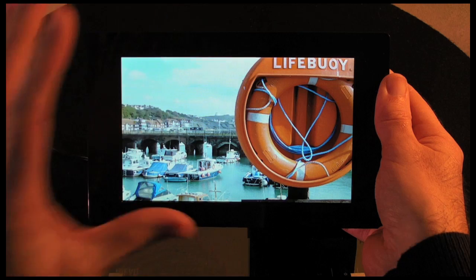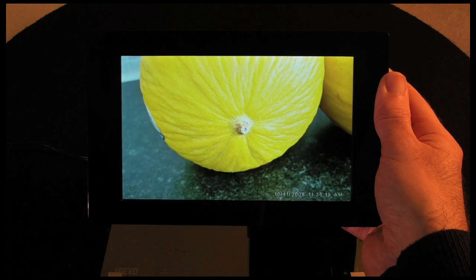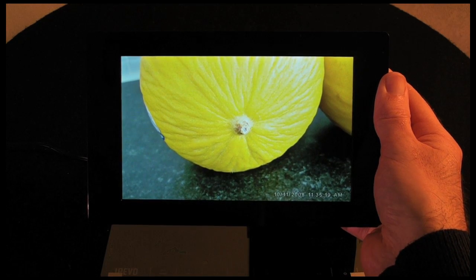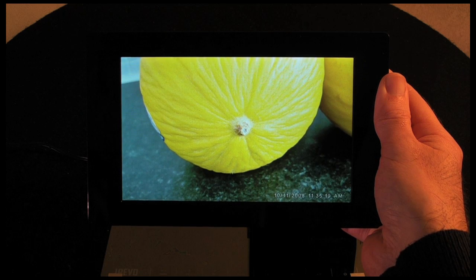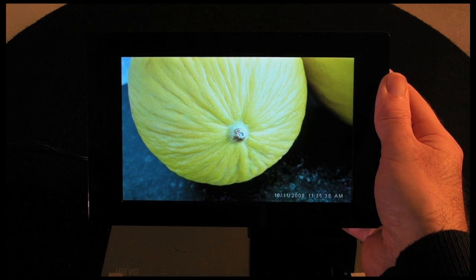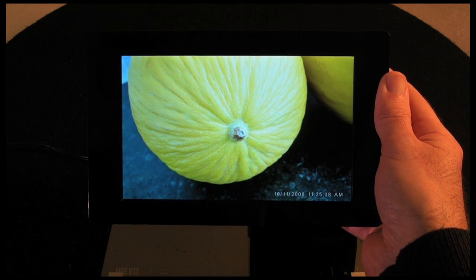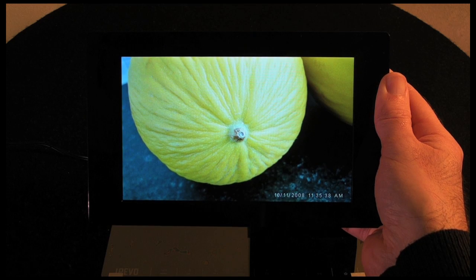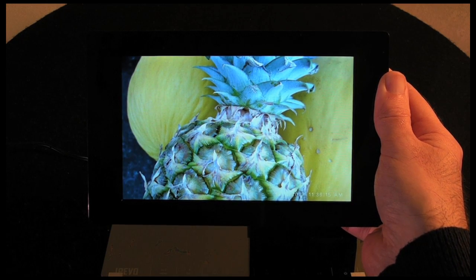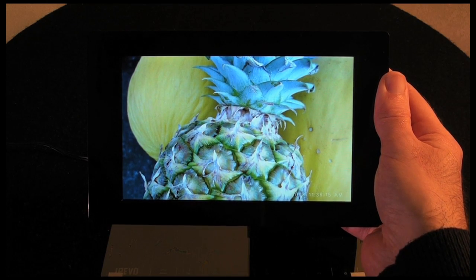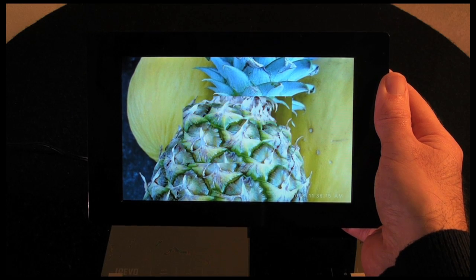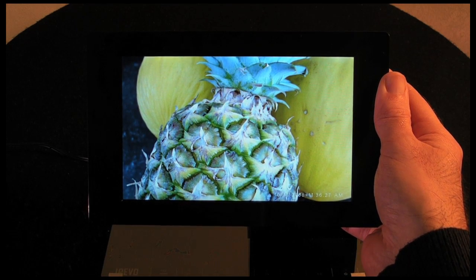I've also set the interval to 5 seconds, so it changes the photo every 5 seconds. You can set it I think for up to a whole day between transitions, so you just get a different photo every day, which is rather nice.